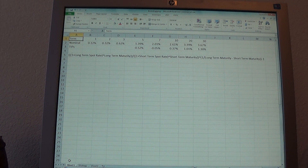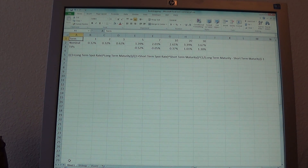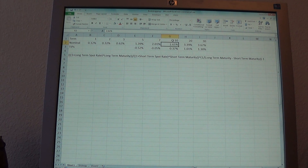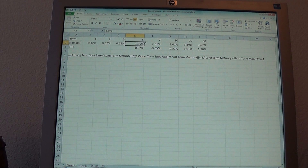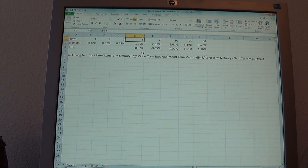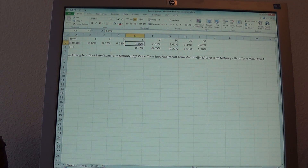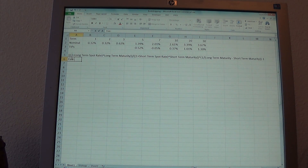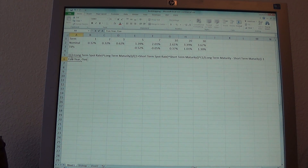In this second video, we're going to expand what we did in the first video by looking at other forward rates. Remember last video, we compared the 10-year treasury rate, 2.61%, to the 5-year treasury rate, 1.39%. With those two numbers — using the spot 10-year rate and the spot 5-year rate — we were able to determine what the bond market thought the 5-year treasury rate would be in 5 years. So we calculated the 5-year forward rate.